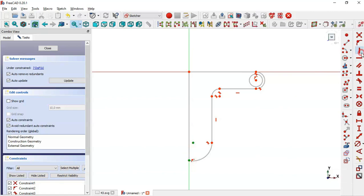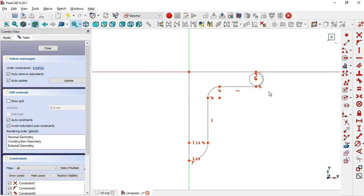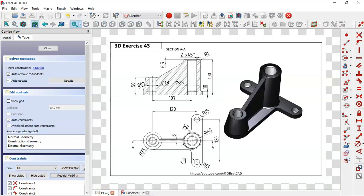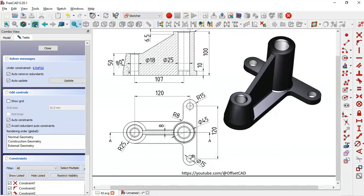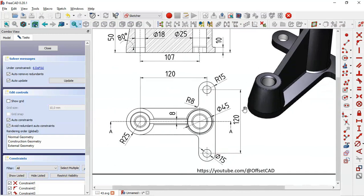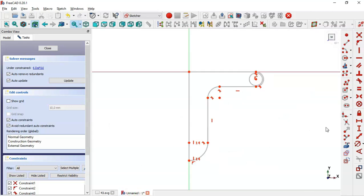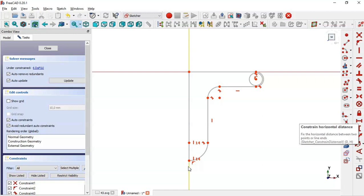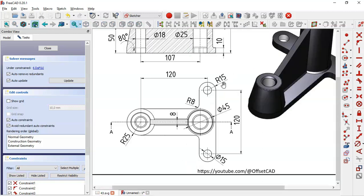Now select this point and this point with a vertical constraint. Next we set the dimensions for this sketch. In the drawing we can see 120 for the distance between the centers of these circles. We come back to the model and first we'll set the radius of this arc and the diameter of the circle — we have 15 for the radius and 15 for the diameter.